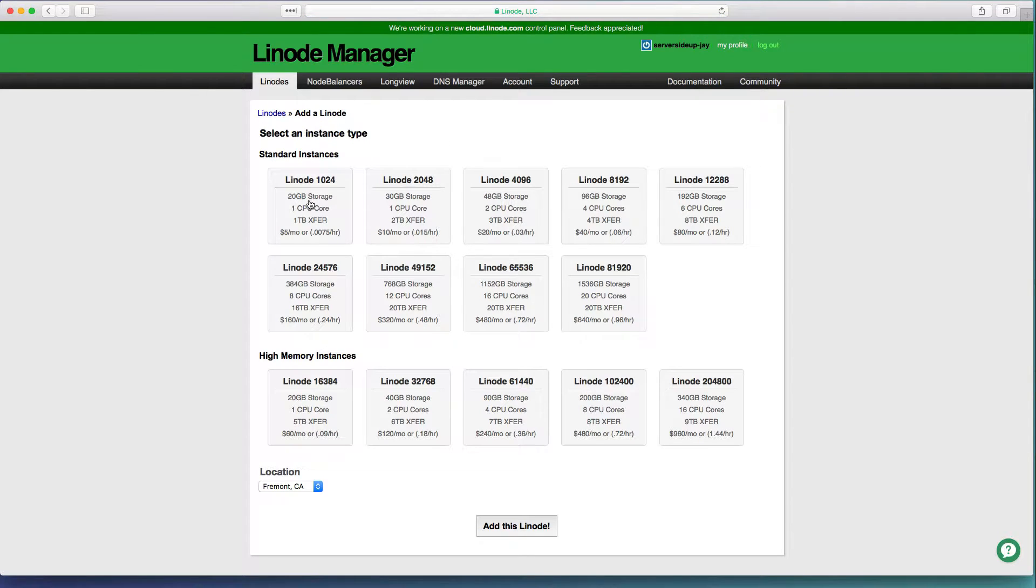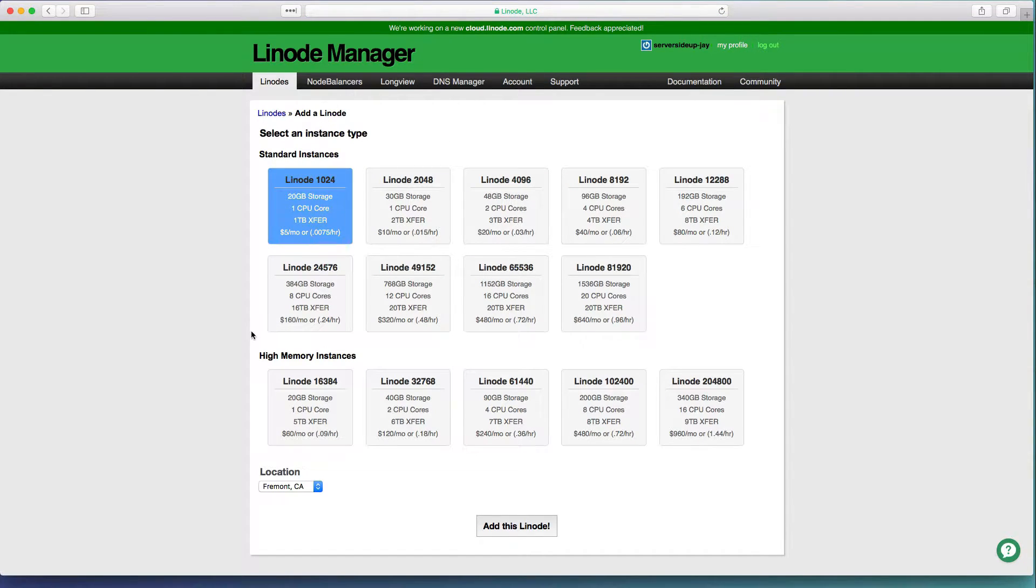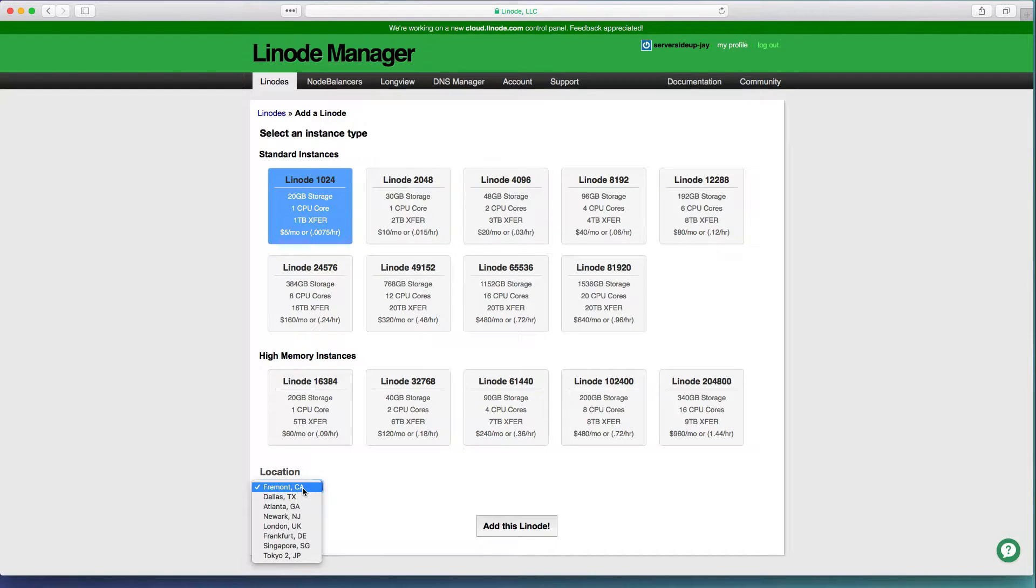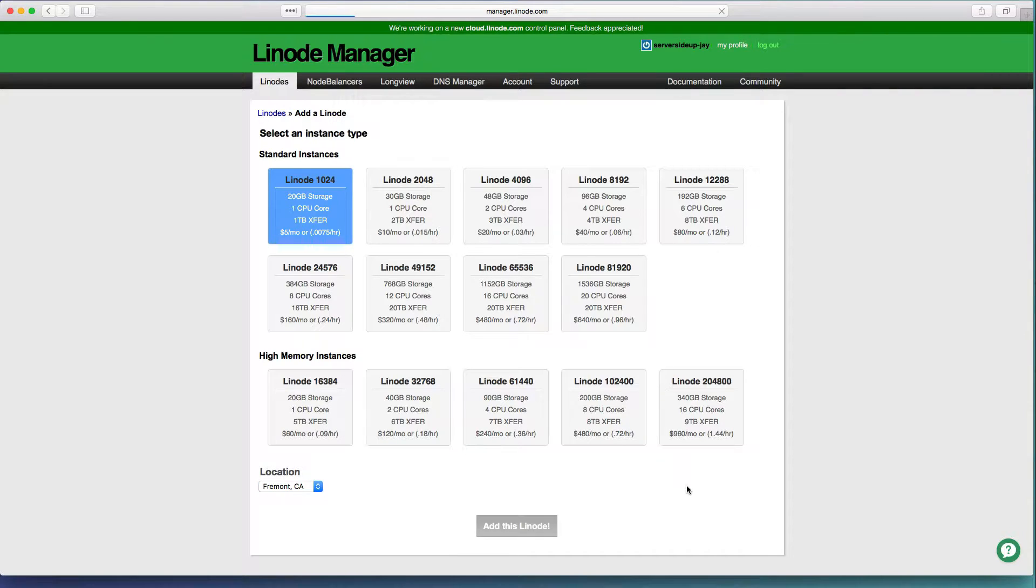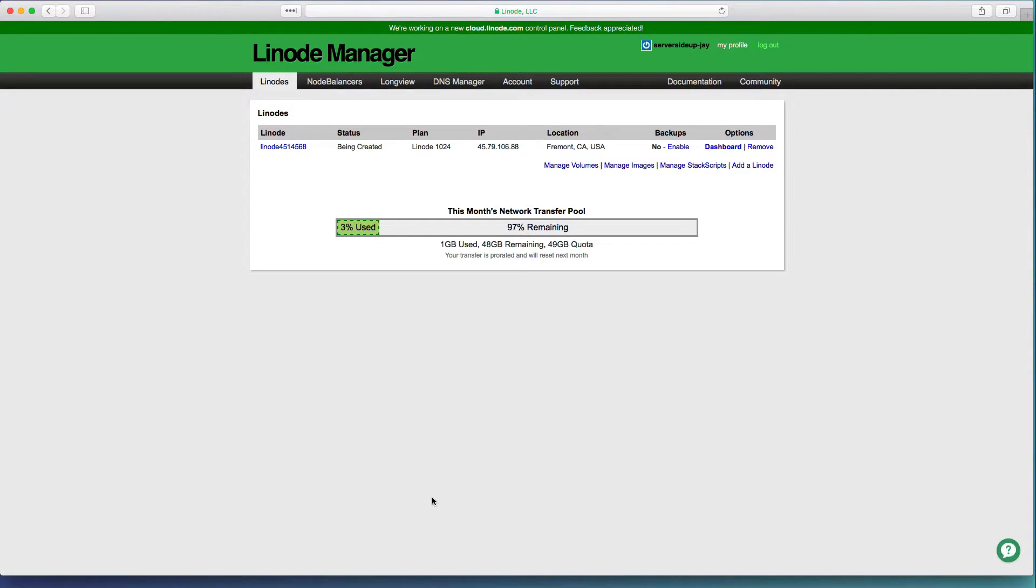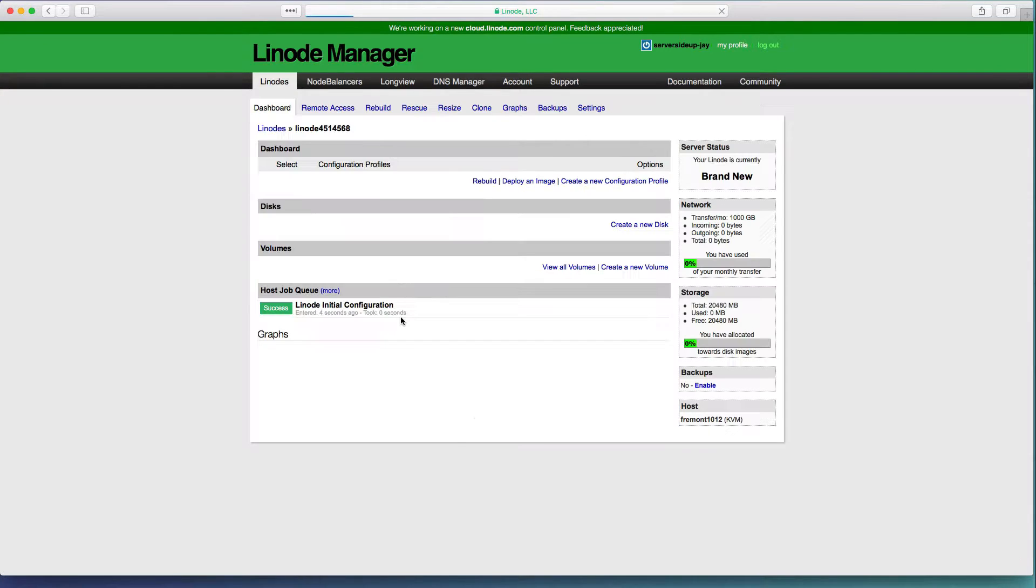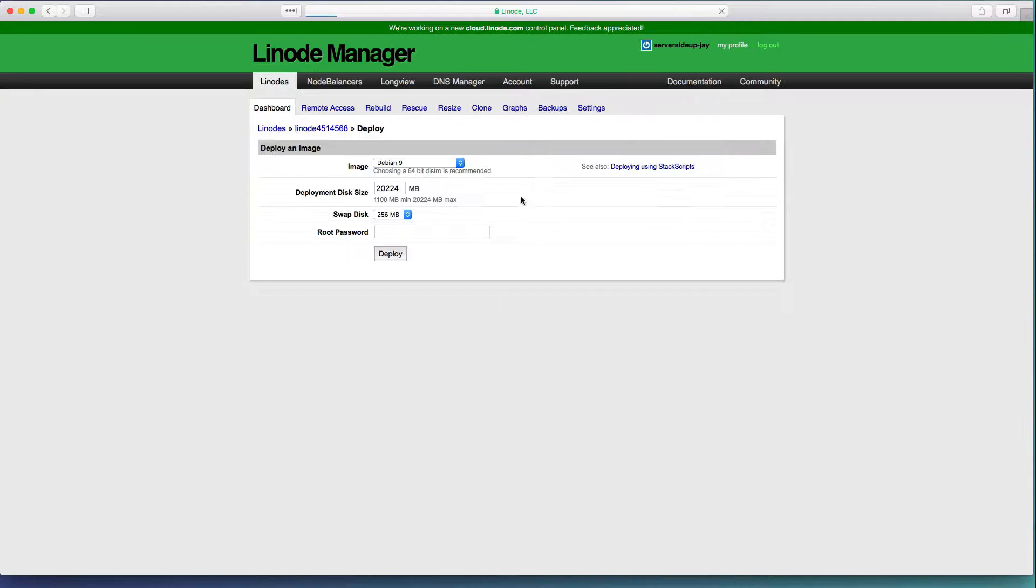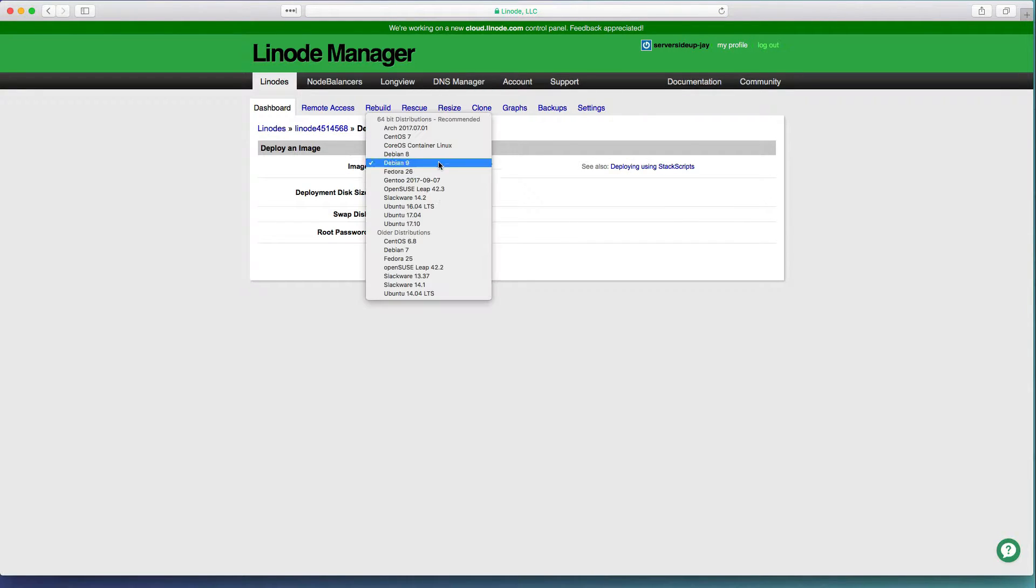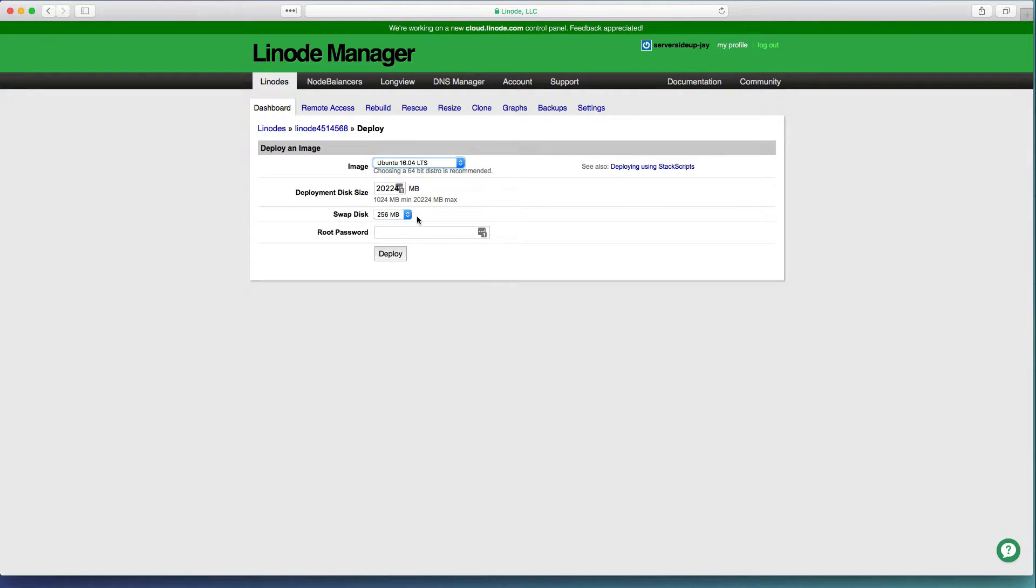Get logged in and the first thing that you'll want to do is select the 1024 package and choose location of your choice. I'm just going to use Fremont, California for right now. You can see my Linode is now being created, but we need to go in and actually deploy an operating system to it. So click on deploying image and then select Ubuntu 16.04.